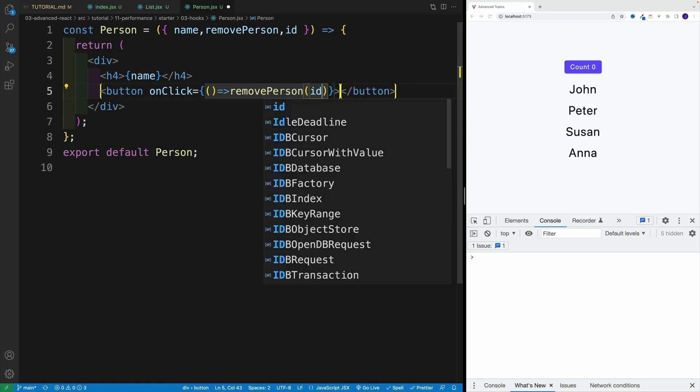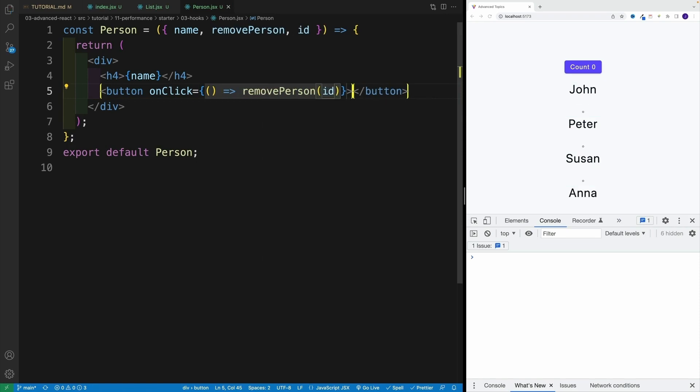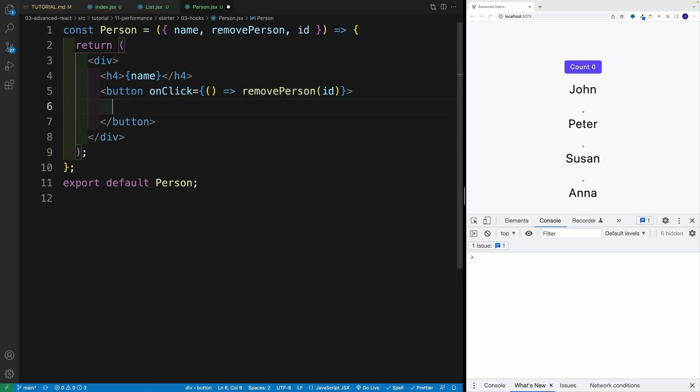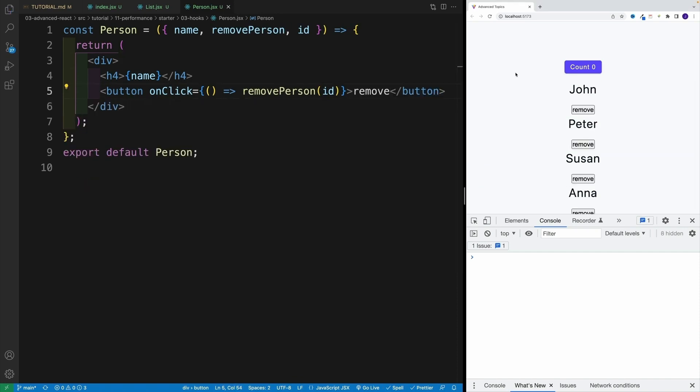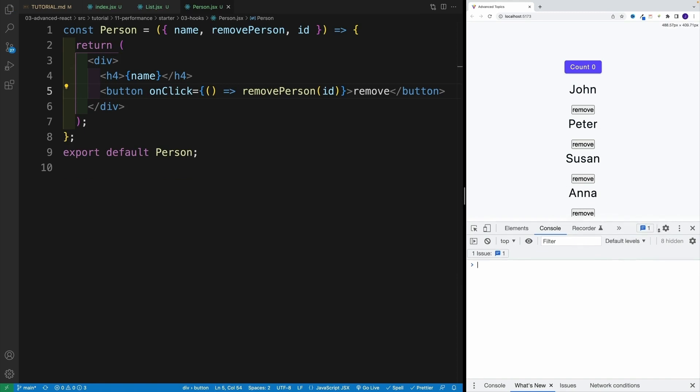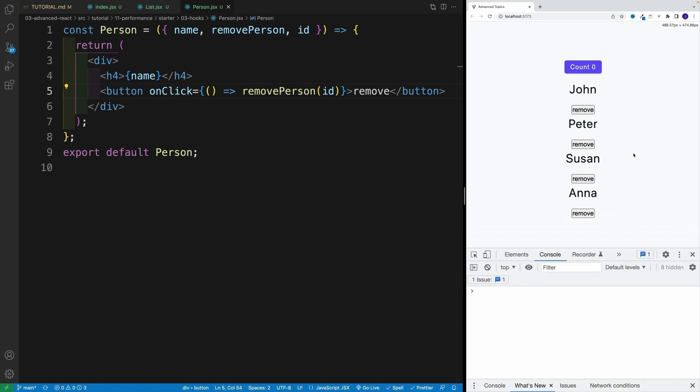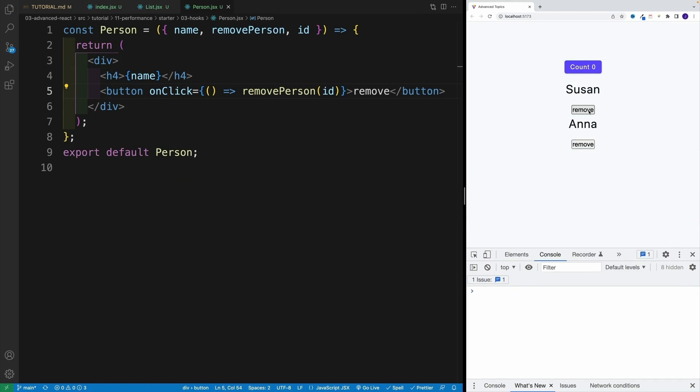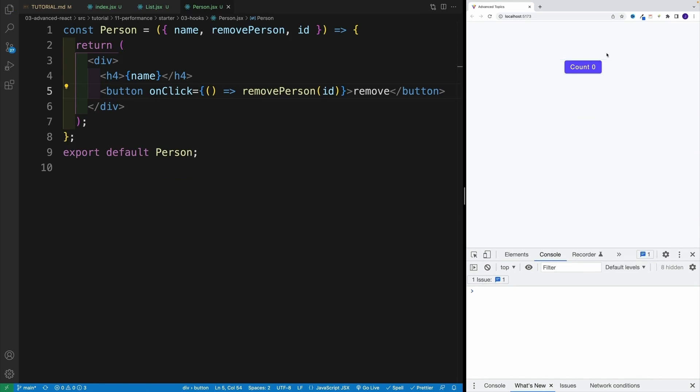Now everything is awesome. And by the way, everything is not awesome because I did forget to add some kind of value here, and I'll just say remove. So now everything is awesome. However, we'll probably notice something interesting. Every time I click on remove, I'll be re-rendering. So this is something we expect.